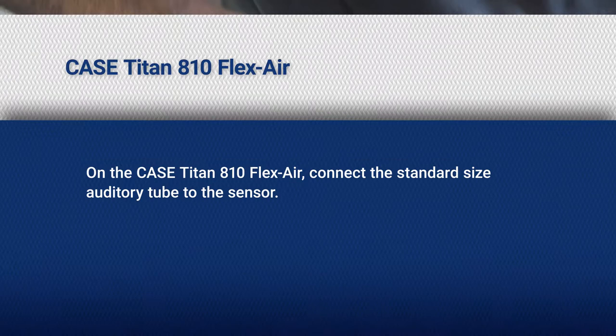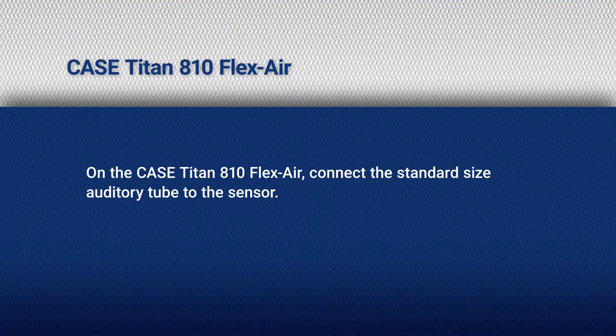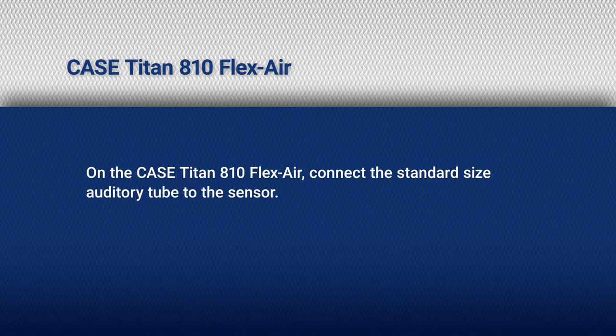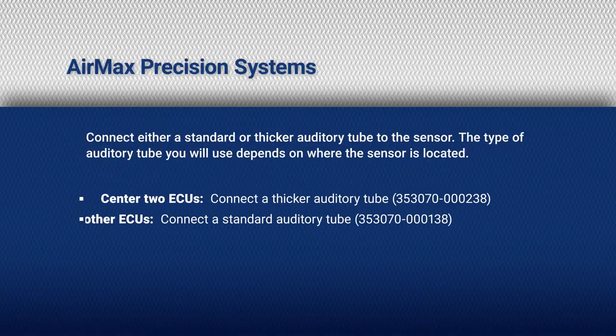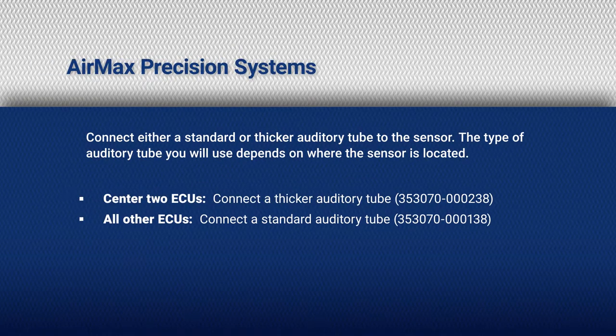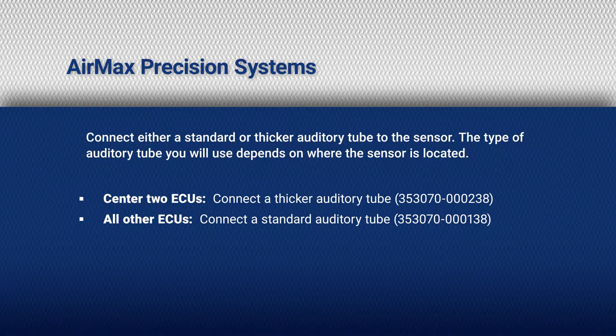On the Titan 810 FlexAir system, connect the standard size auditory tube to the sensor. On AirMax Precision Systems, connect either a standard or a thicker auditory tube to the sensor. The type of auditory tube you use depends on where the sensor is located.